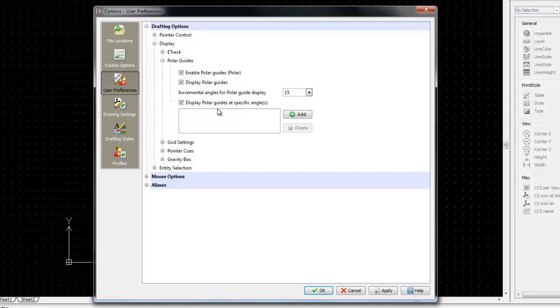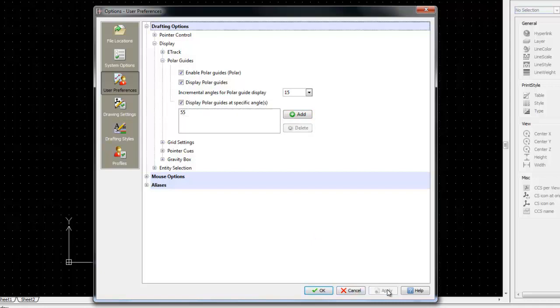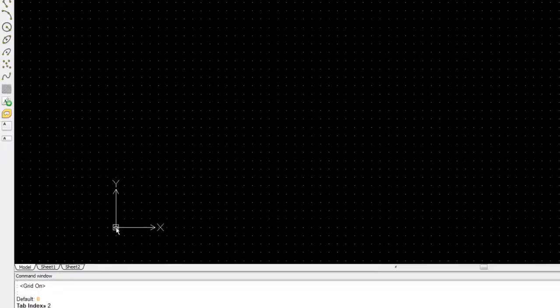So, for example, you can activate this and add a specific angle. Let's just click on Apply and OK to exit this.